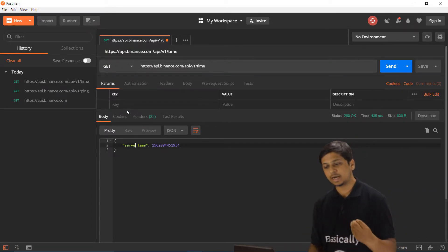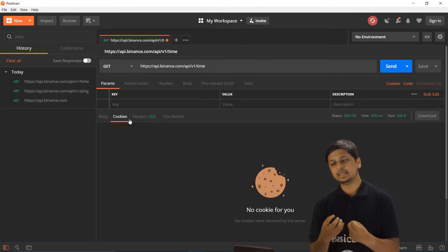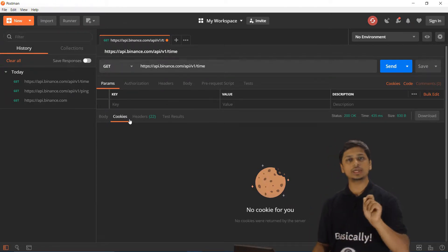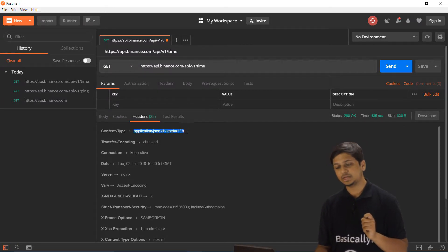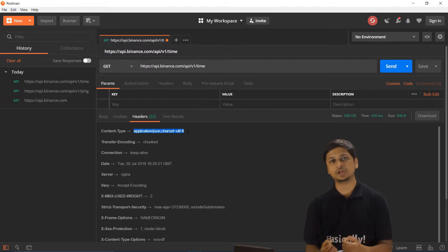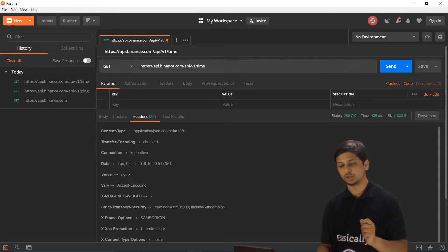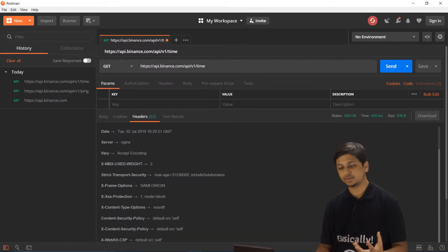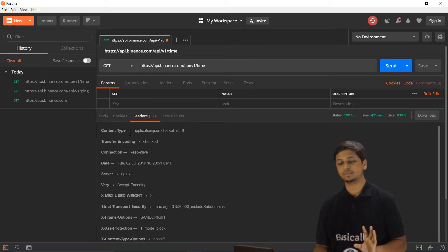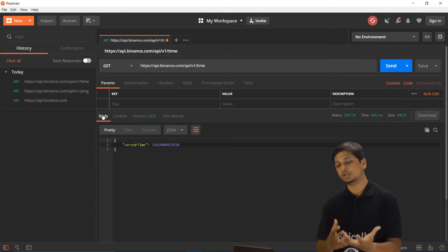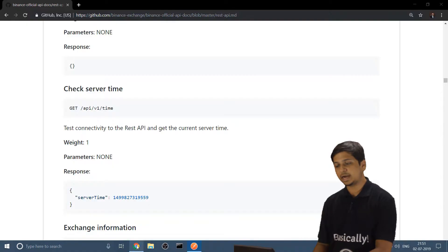Looking at more parameters in this response, we have cookies — if the website gives you any cookies, they are stored here. We also have the response headers: content-type is declared as application/json, along with the date, server name, and security protocol. Any error codes you receive will also appear inside the header.